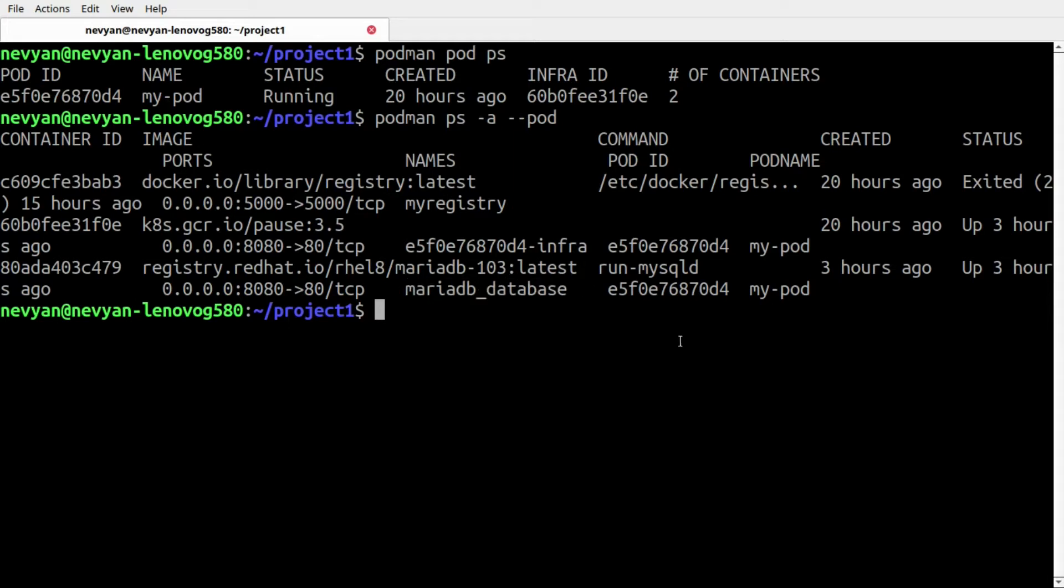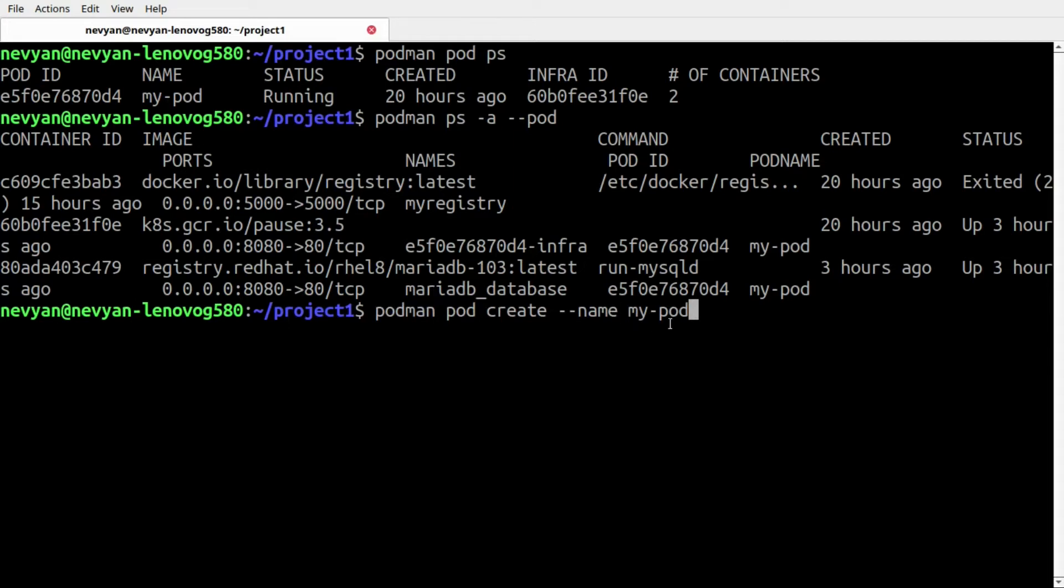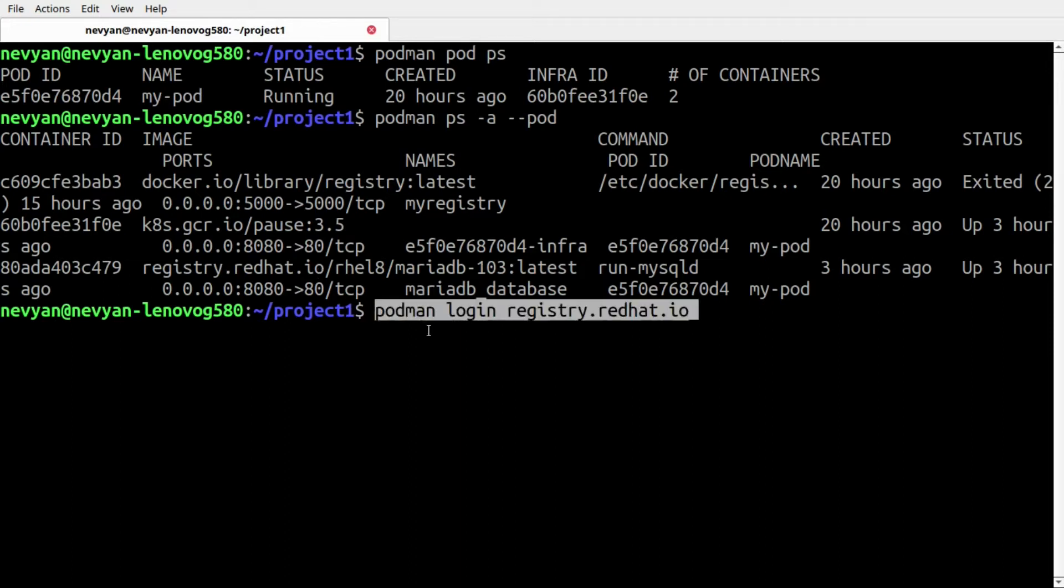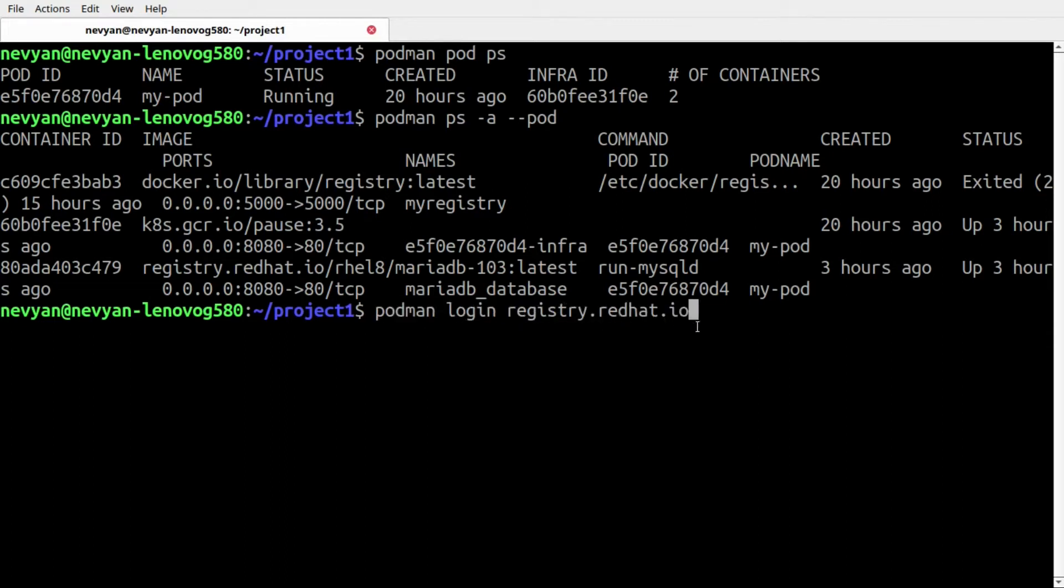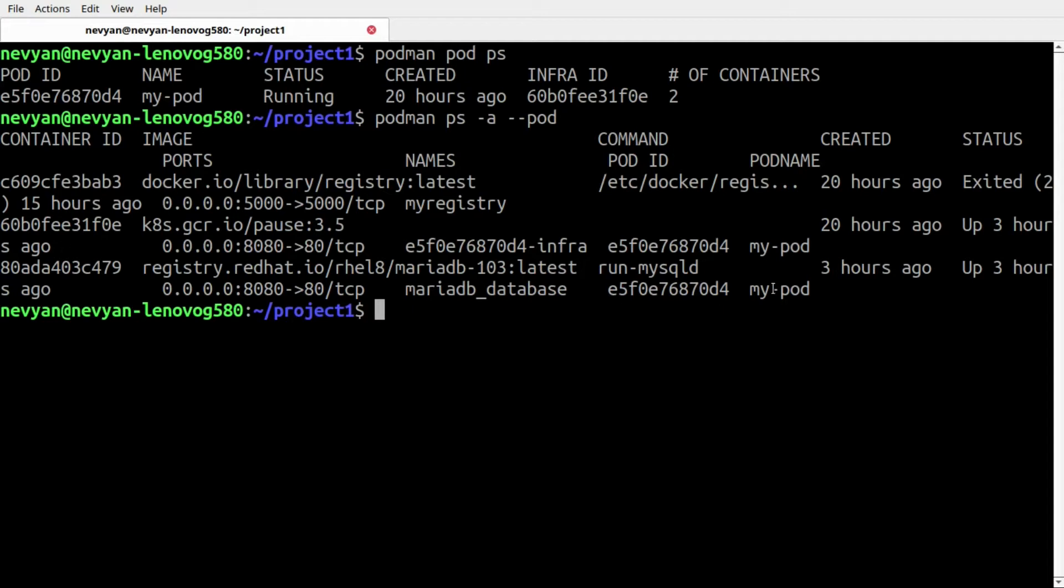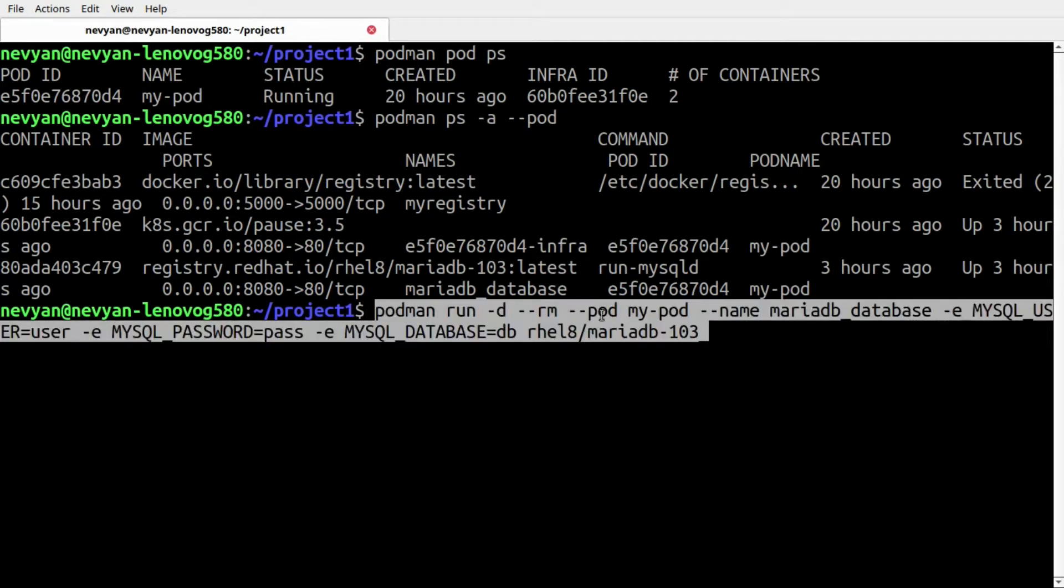We've done this with the following commands. With this one we've created the pod with the name of my-pod, then we've logged in to the Red Hat registry using podman login registry.redhat.io where we entered our credentials, and then we ran the MariaDB container inside of this pod using this long command.